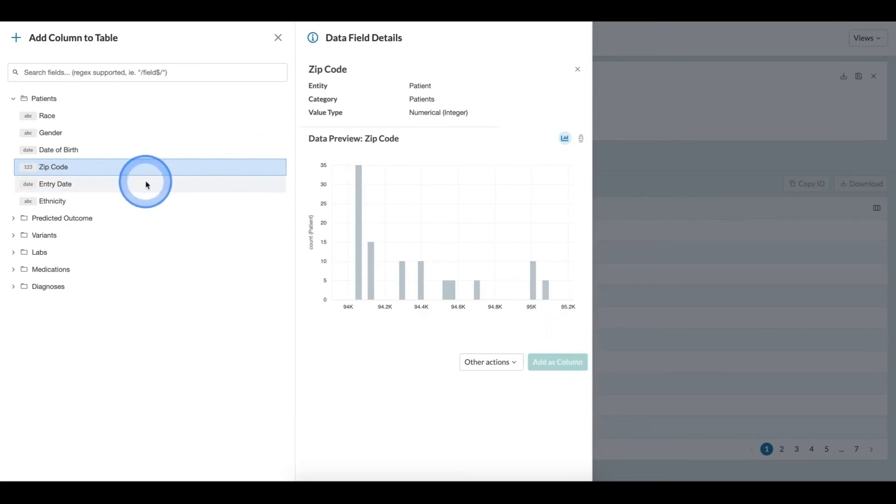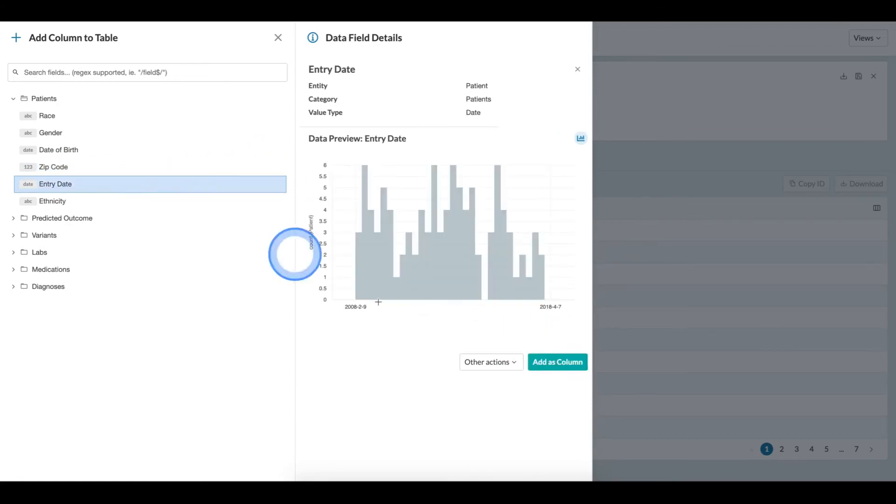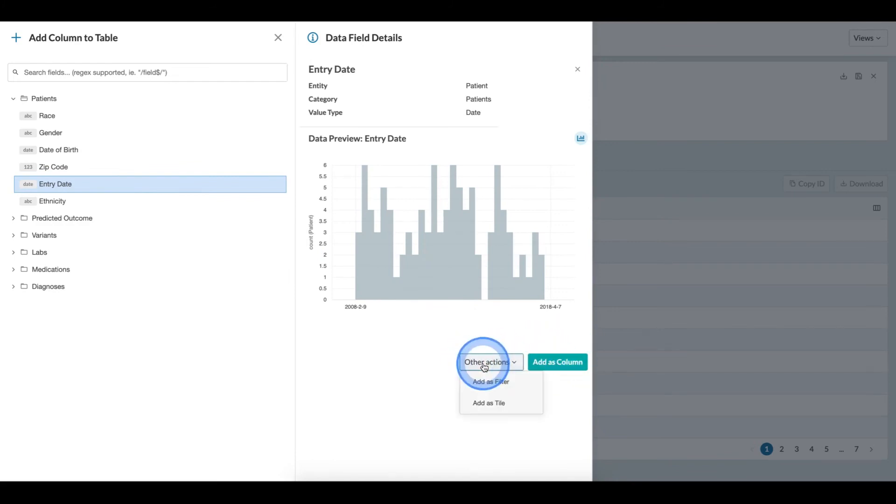If I realize that I want to see a field as a tile in this view, I can click other actions and add as tile is available.